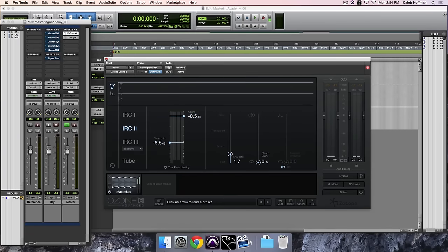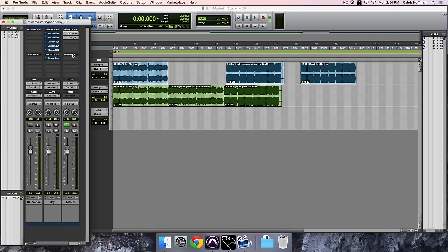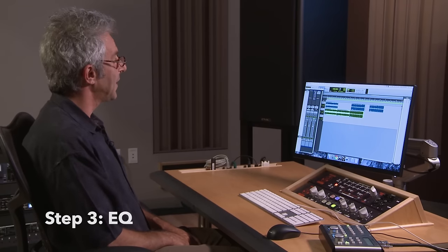Now I'm going to open an EQ plugin. About 90% of the work done in mastering is EQ. We don't always use compression — sometimes we don't use any compression in mastering. But largely it's more about tonal adjustment: changing timbre and maybe trying to adjust the balance in a track. Let me talk about some of the things I'm hearing in this track that could benefit from small adjustments — remembering that the track sounds great, and I want to make sure I don't mess it up.